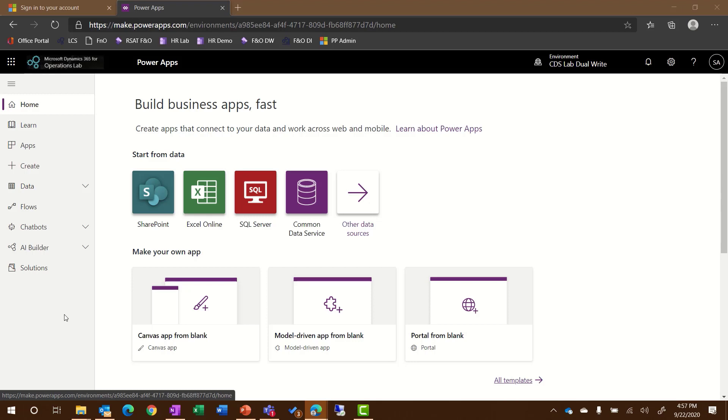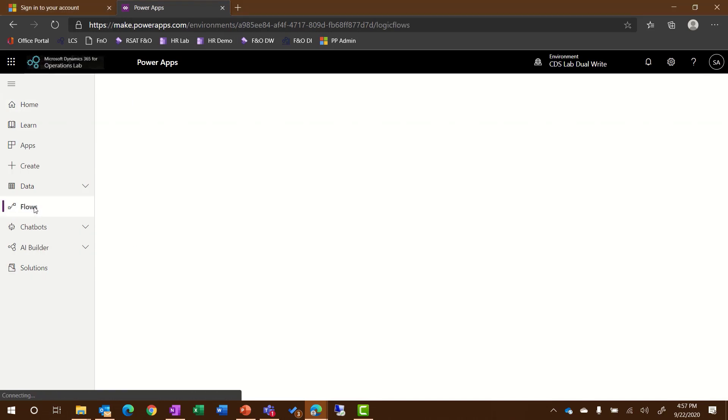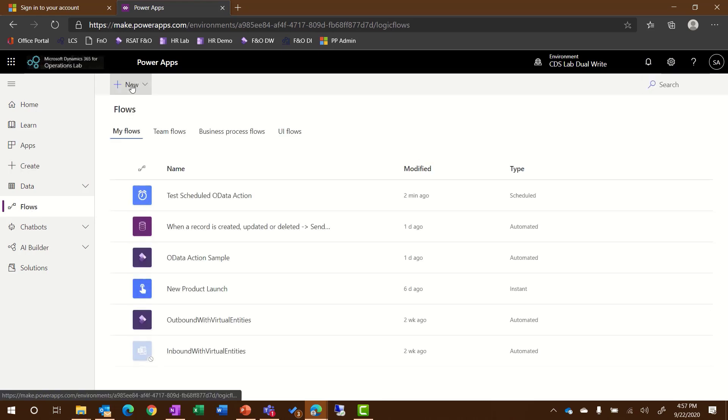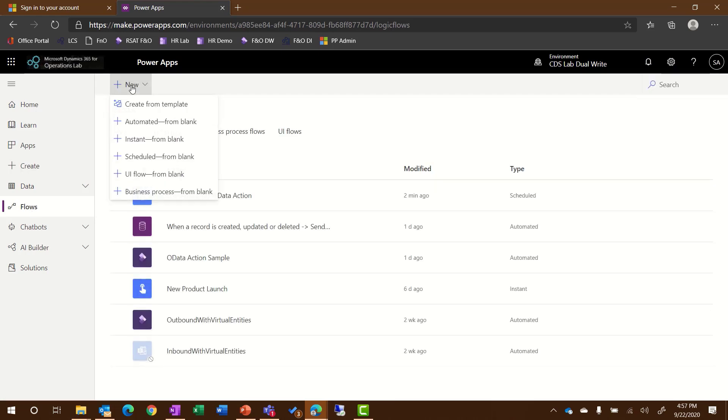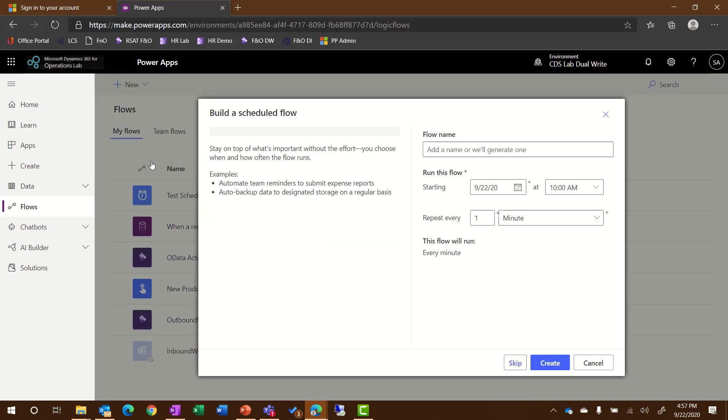In this demonstration, I'm going to show you how to build a flow that uses a recurrence and an OData action. I'm here in the Maker Portal, and I'm going to click on Flows, then I'll click on the New button to create a new flow. For this example, I'm choosing Scheduled from Blank.